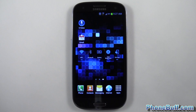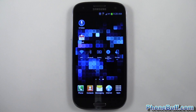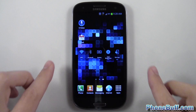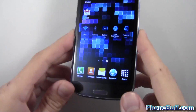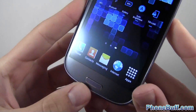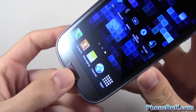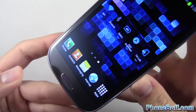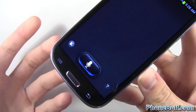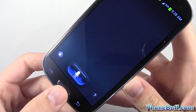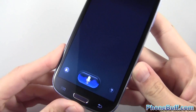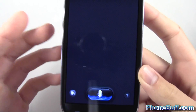Hey guys, Davey here from phonebuff.com. In this video I'm going to show you how to disable S-Voice from coming up when you double tap on the home button on your Samsung Galaxy S3. As you can see, if I double tap this, S-Voice is going to come up.